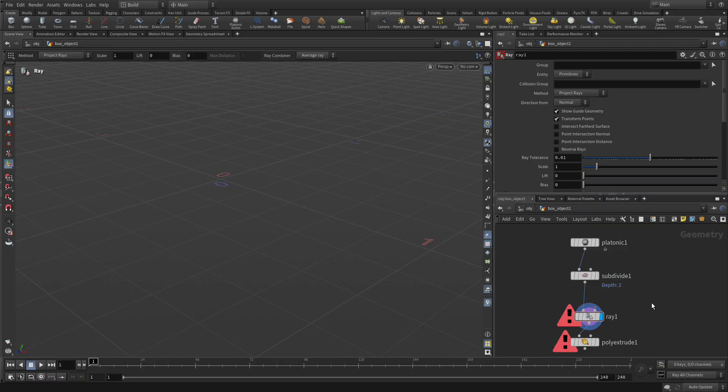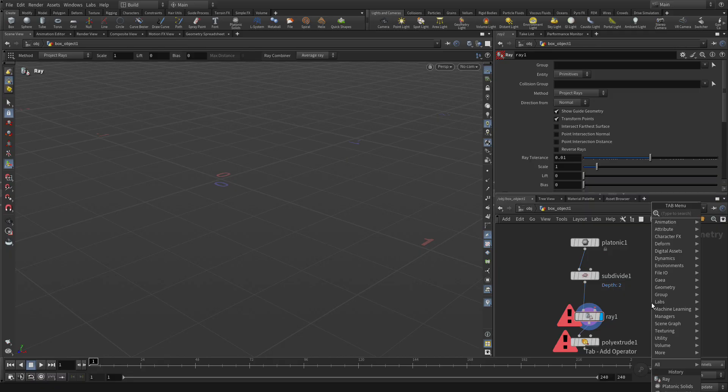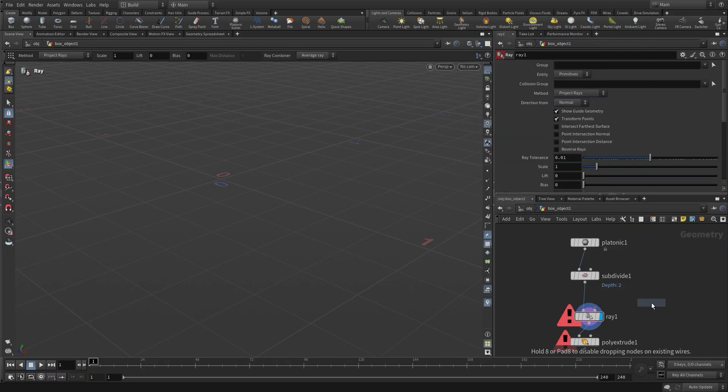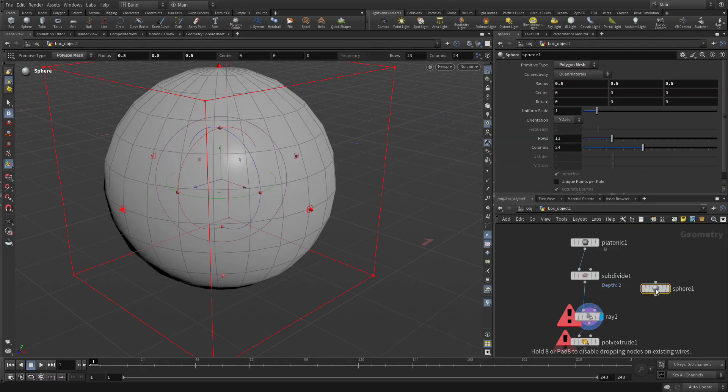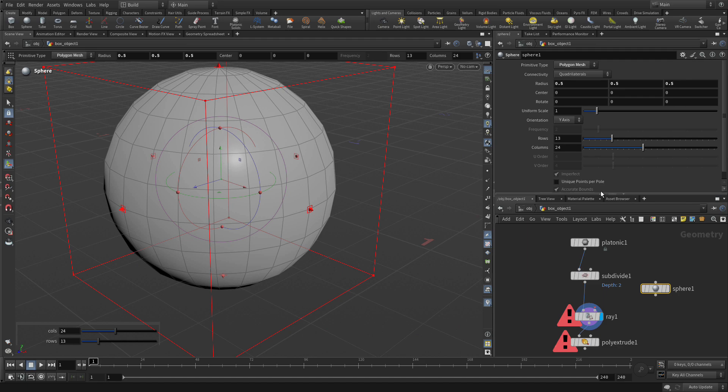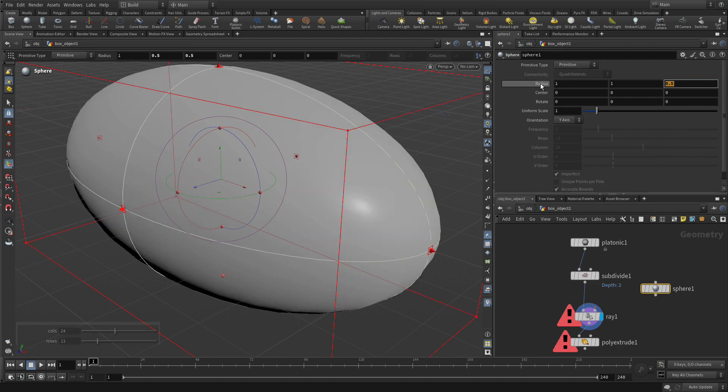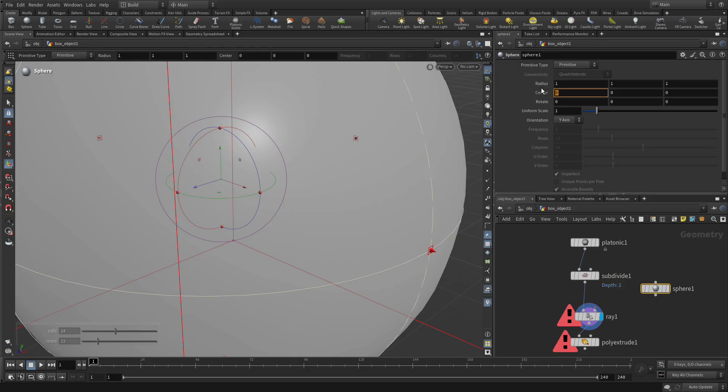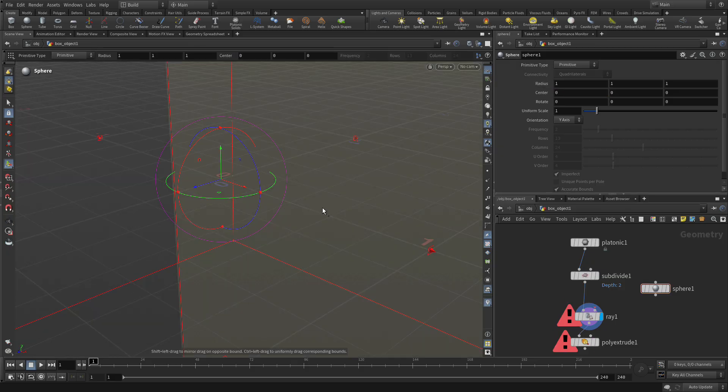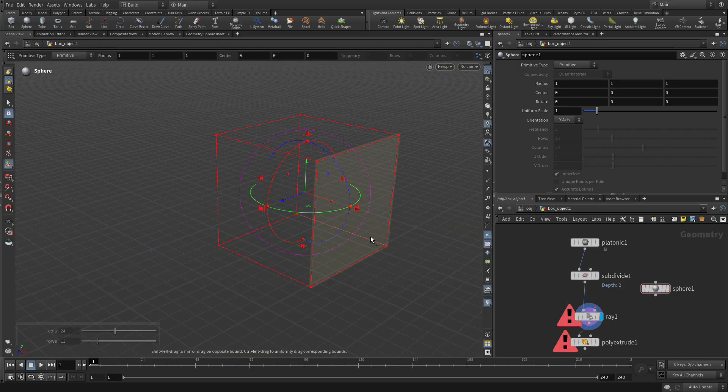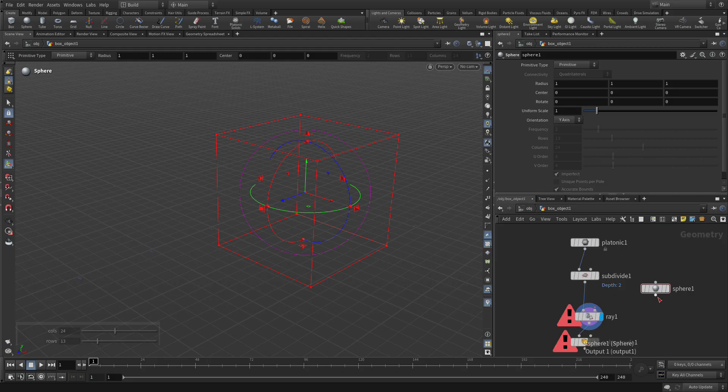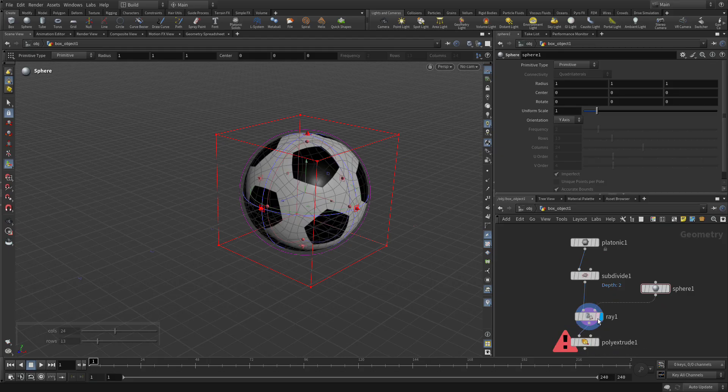So we're going to go tab sphere. And in this case here, we want this to be a primitive. And we want to go 1, 1, 1.